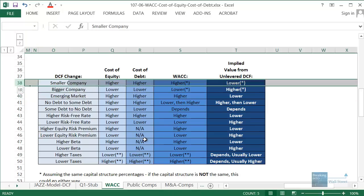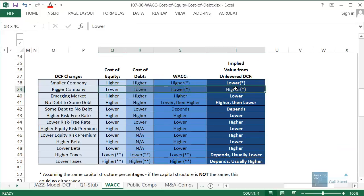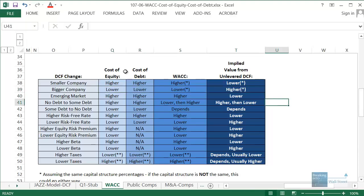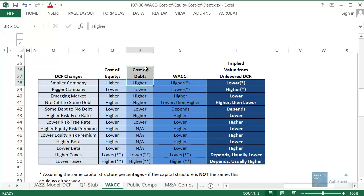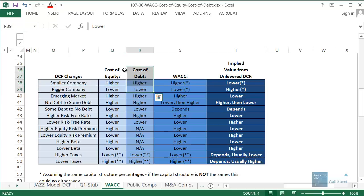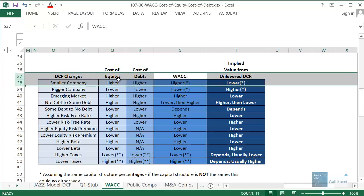If a company is smaller, it's generally going to have a higher cost of equity, a higher cost of debt, a higher WACC, and therefore the implied value from a DCF will be lower because the discount rate is higher. If a company is bigger, all these are generally lower and the implied value will be higher. The reason: smaller companies are riskier. With greater risk comes greater potential for returns, but lenders are much more reluctant to lend to a smaller company, so both the cost of debt and the cost of equity are higher.